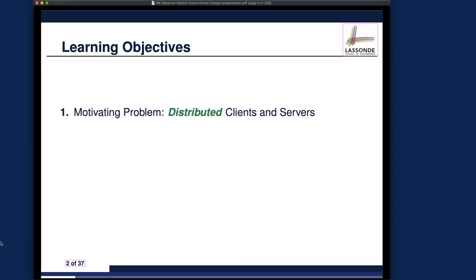Learning objective one is to understand the motivating problem, which is about distributed clients and servers. When we say distributed, there are two possibilities. First, it could be conceptually distributed — a separation between the concept of server and the concept of clients — where they might just be processes on the same computer. The second possibility is that clients and servers are geographically distributed.